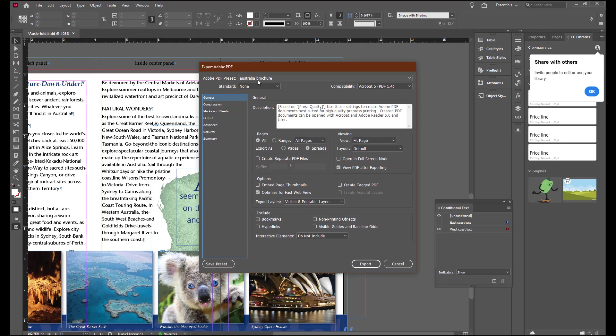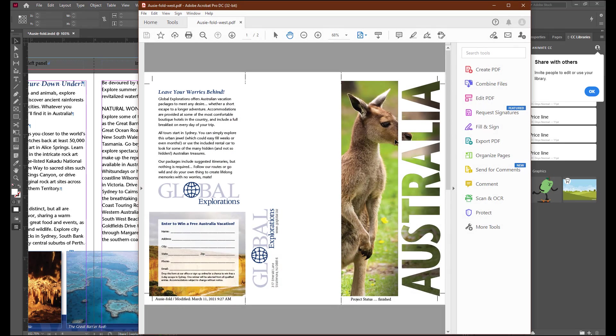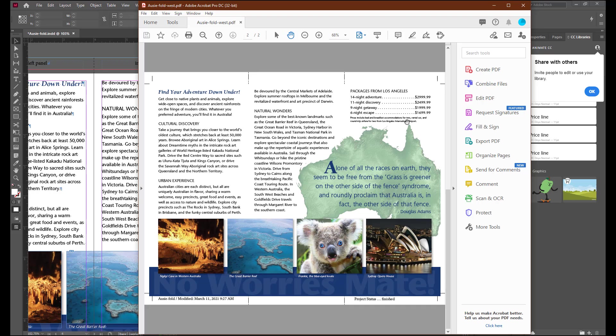We're using the Australia Brochure PDF preset. And because we've already set the parameters for that, we can Export. And Review. And you'll see you now have the information from Los Angeles.